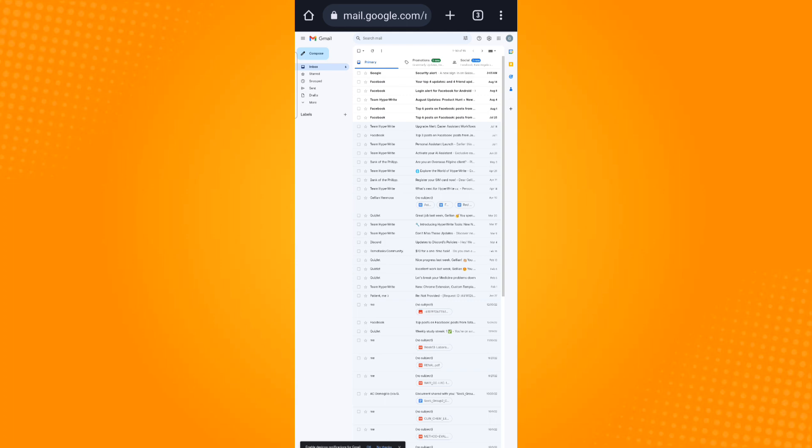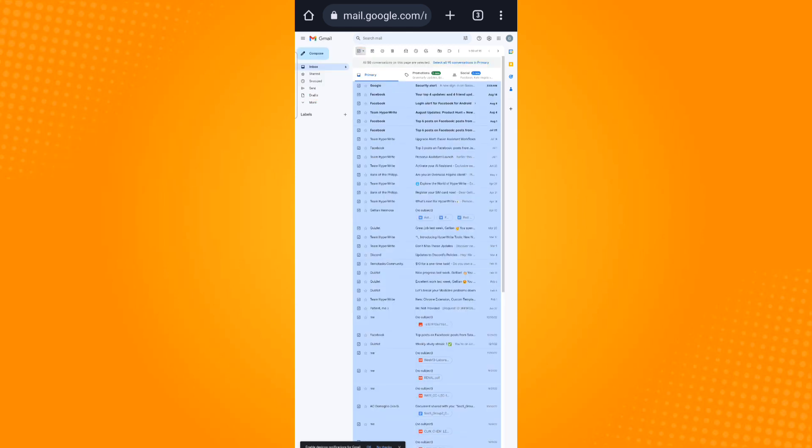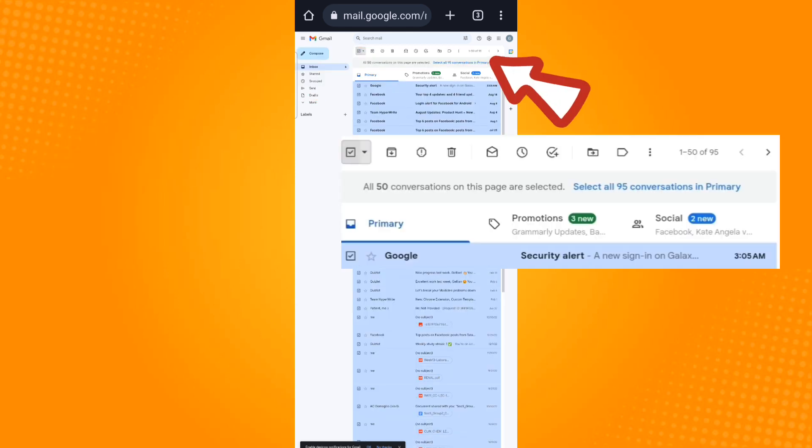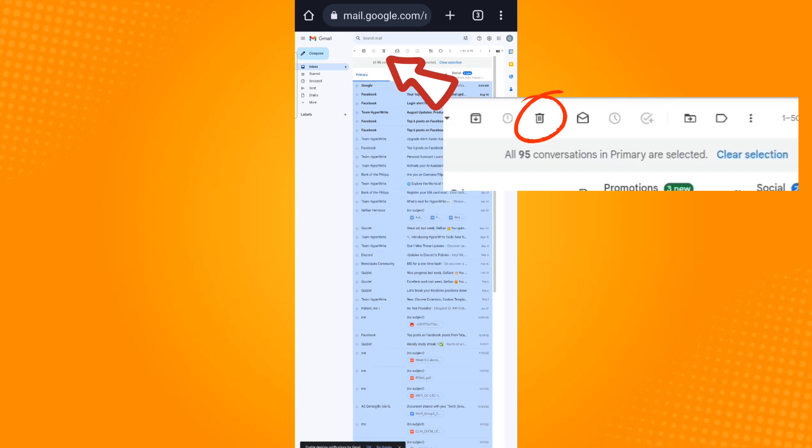just tap on the box above primary, which will highlight all of your emails. Then tap select all 95 conversations in primary and then tap the trash bin icon.